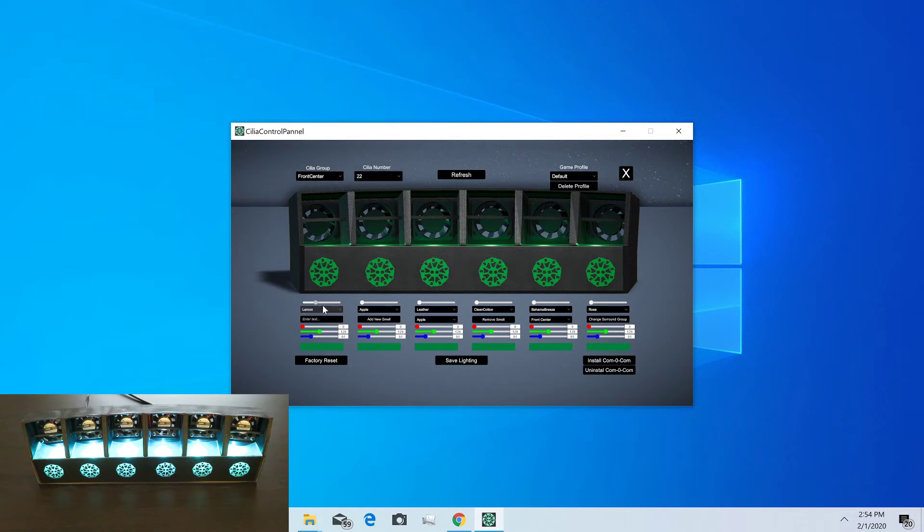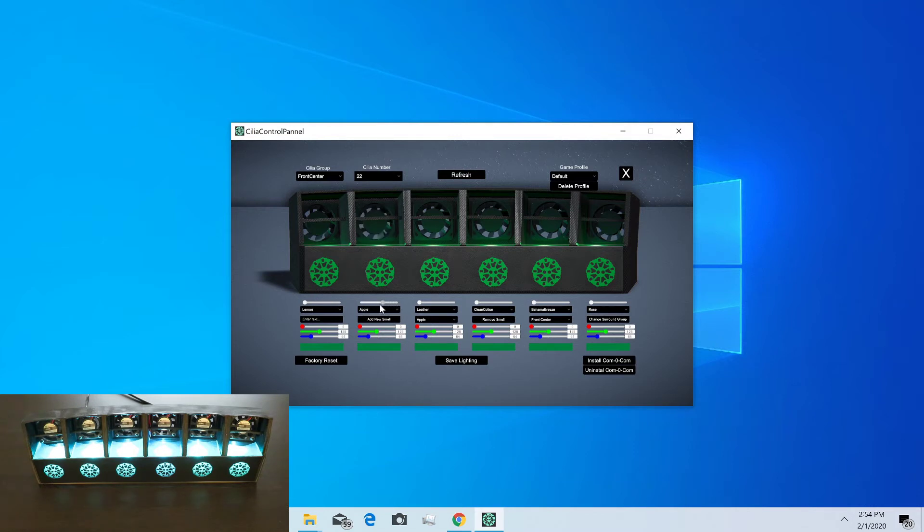Then we have the fan sliders which, as you increase them, will turn the fans faster. So you can use that for testing just to make sure all the fans spin properly.